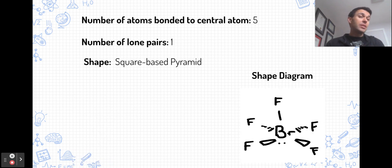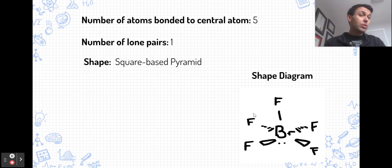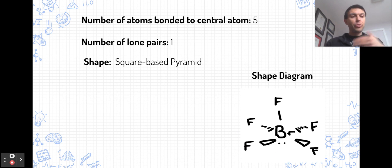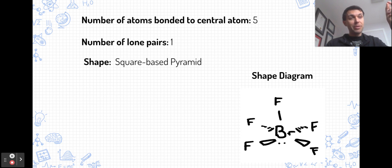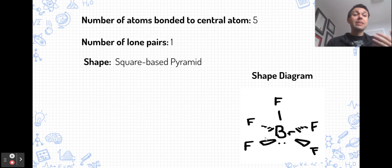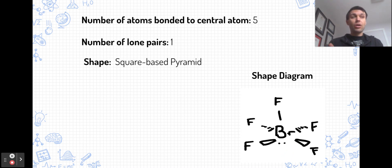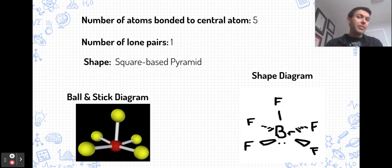If there are five atoms bonded to the central atom and one lone pair — still six pairs total — the shape is a square pyramidal. The four fluorines sit as a square on the base of the pyramid, and one fluorine forms the top. The angles between the fluorines are slightly less than 90 degrees because the lone pair causes more repulsion, pushing up on those fluorines and decreasing the angle slightly.